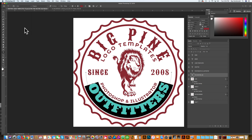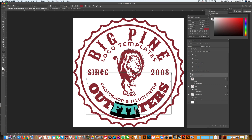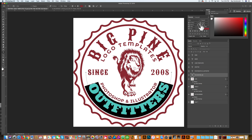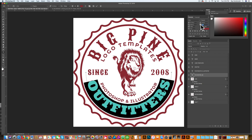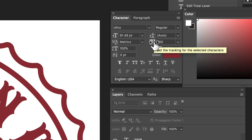You'll notice that the tracking is now way too close. It worked for the other font, but now the letters are really overlapping each other. So let's select all that and increase our tracking. I think that looks pretty good at 200.